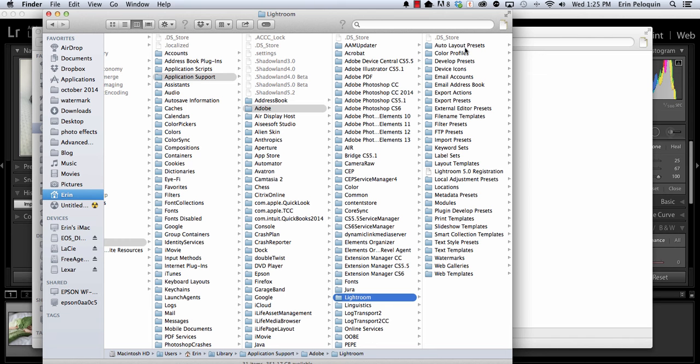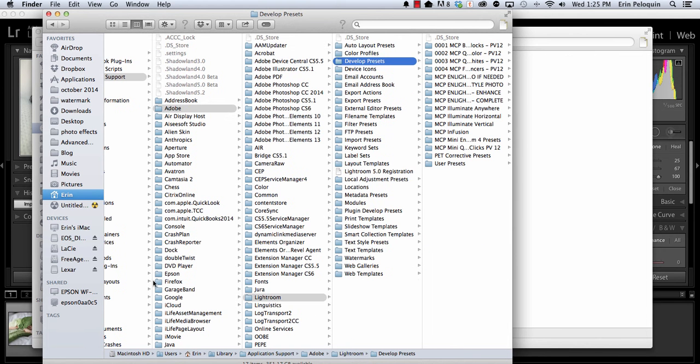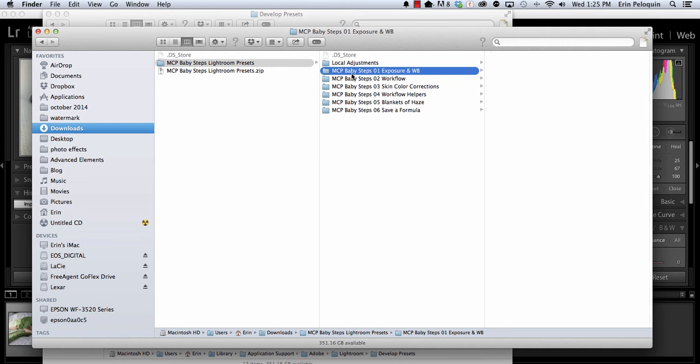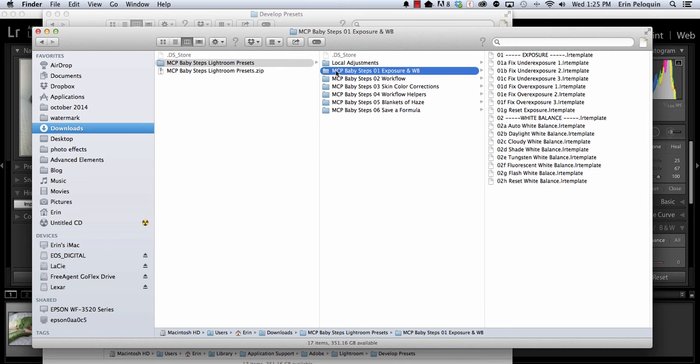When you click on that, another window of your either Finder or Explorer will open and you can see that the Lightroom folder is selected. We're going to begin by clicking on the Develop presets within Lightroom. This is where we are going to install our Develop presets, the ones that begin with Baby Steps 01 through 06.